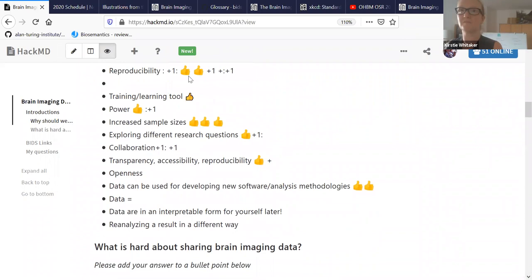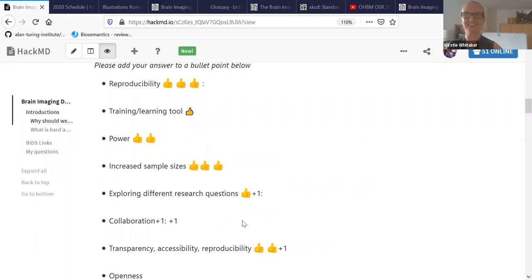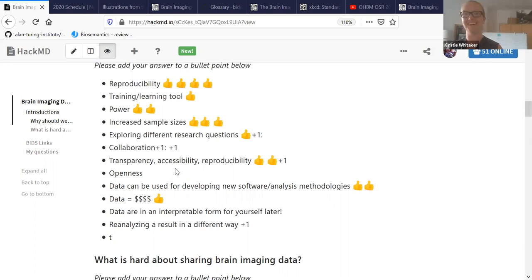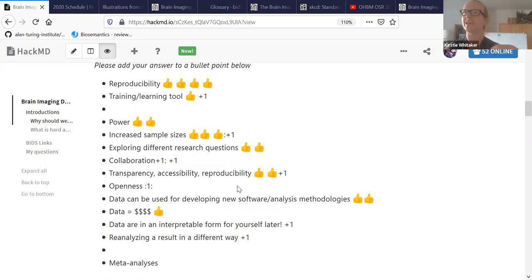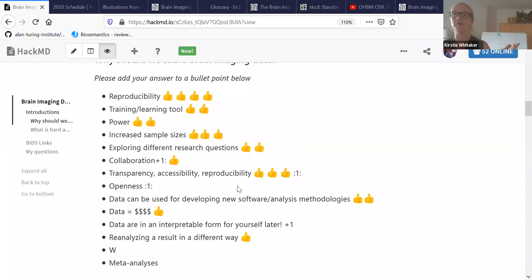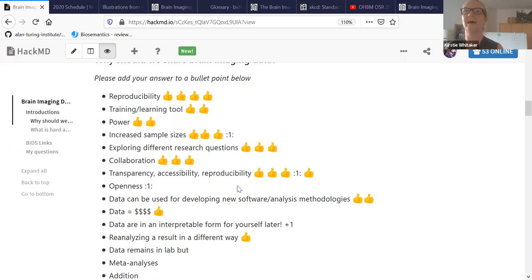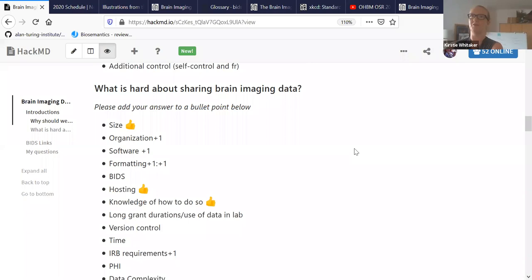So I'm liking a lot of these answers. We've got, we're going to save some money. Openness. I would ask you to think about what you mean by openness. Transparency, accessibility, reproducibility. I think they all fit under a larger umbrella of openness for sure. Increased sample sizes is a really good one. I don't know if anyone's written generalizability, maybe the meta-analyses are starting to get at that. Can you take a finding from one particular data set and does it become more powerful if you understand it across different data sets from maybe people from different countries, different cultures, different age groups, people in different patient groups.